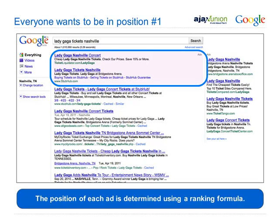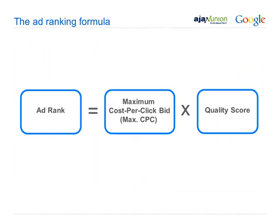The position of your ad is determined using a ranking formula. There is no correlation between organic presence and ad rank. Google SEO has nothing to do with Google PPC. SEO is organic — it's the middle section Google determines based on its algorithm, links, and website content. Ad rank defines what position your ad shows — number one, two, three, and so on — and is defined through the following ranking formula.